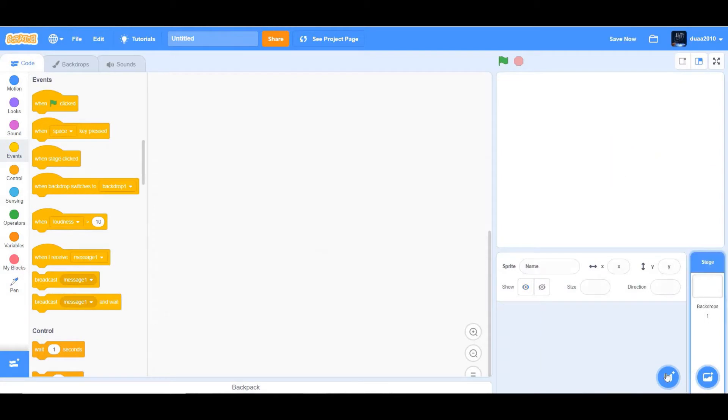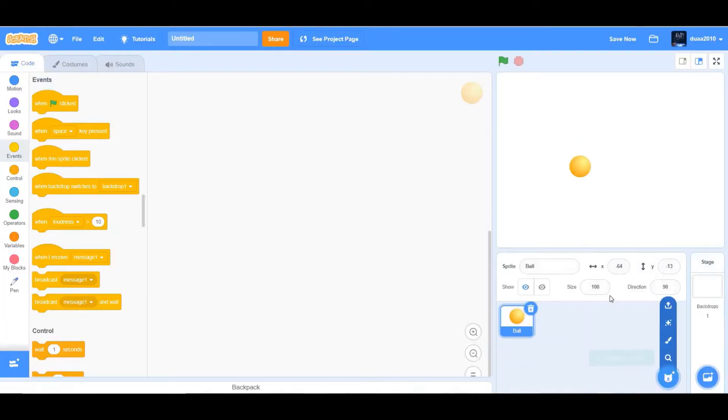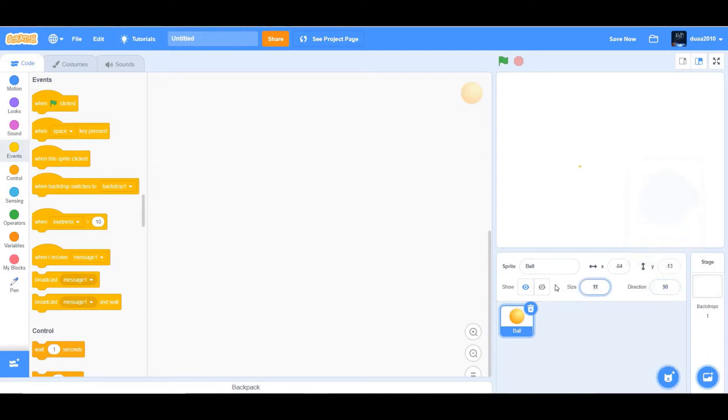Okay, first let's begin by deleting our cat sprite and getting our ball sprite from the sprite library. Make the size around 30 and make X to 0 and Y to 0 as well.